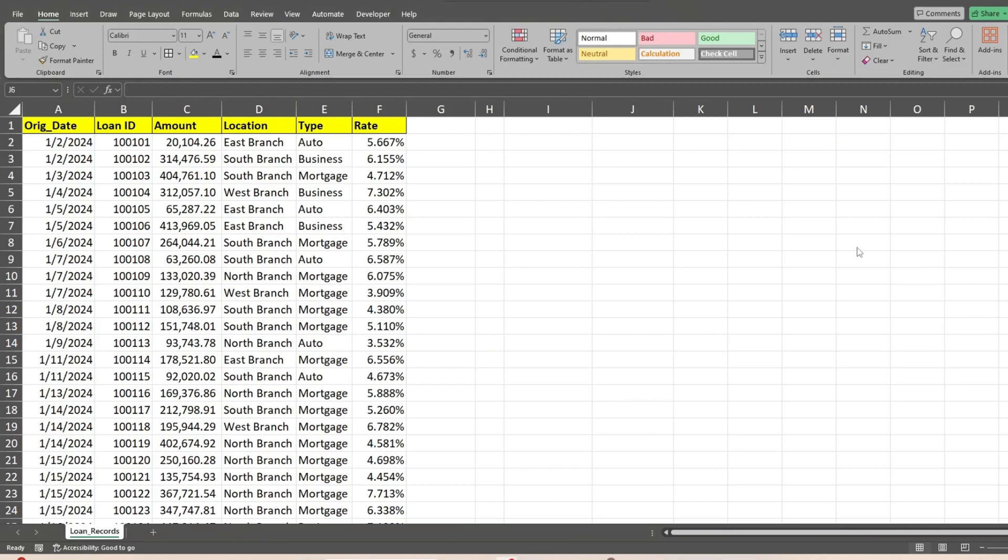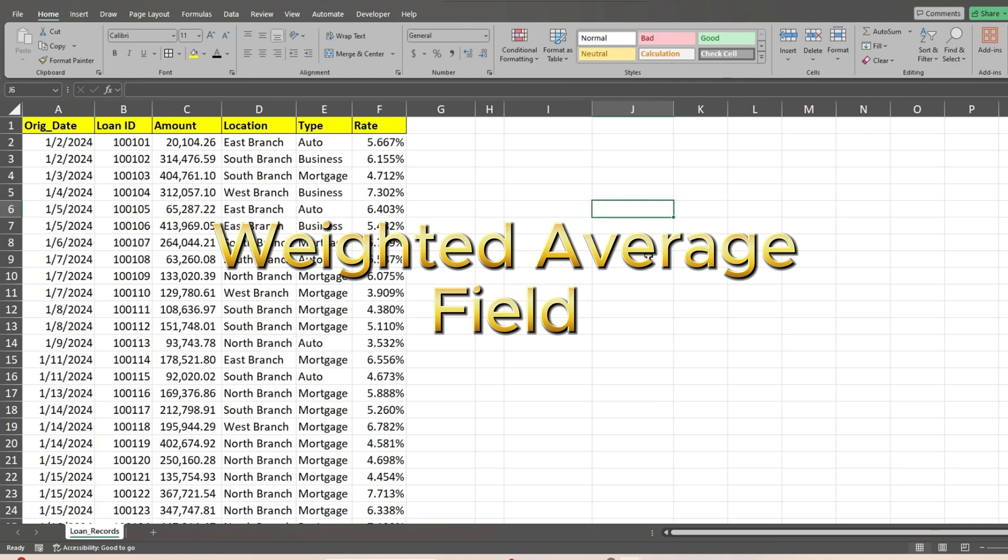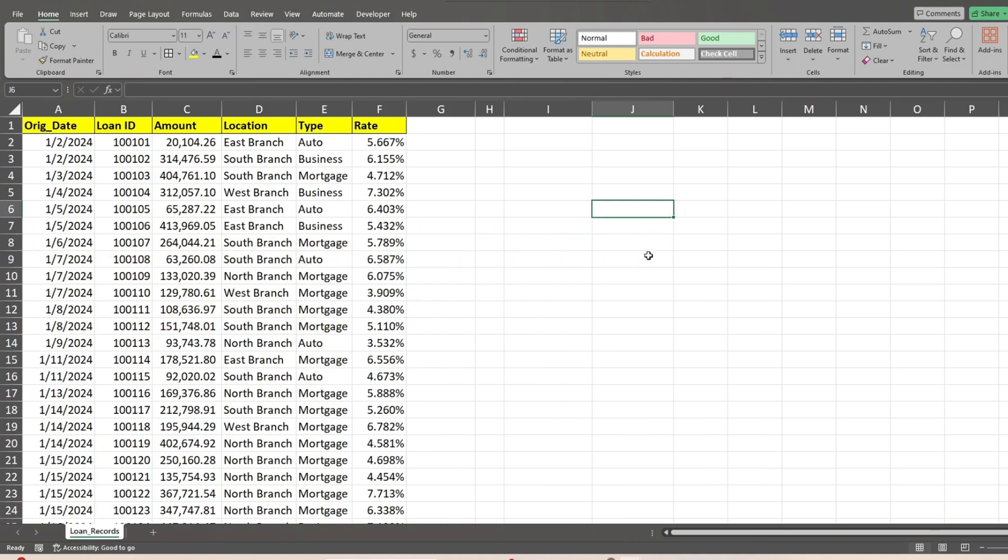In this video, you're going to see how to create a pivot table in Excel that includes a weighted average calculated field, and also how to check that the figures are correct.